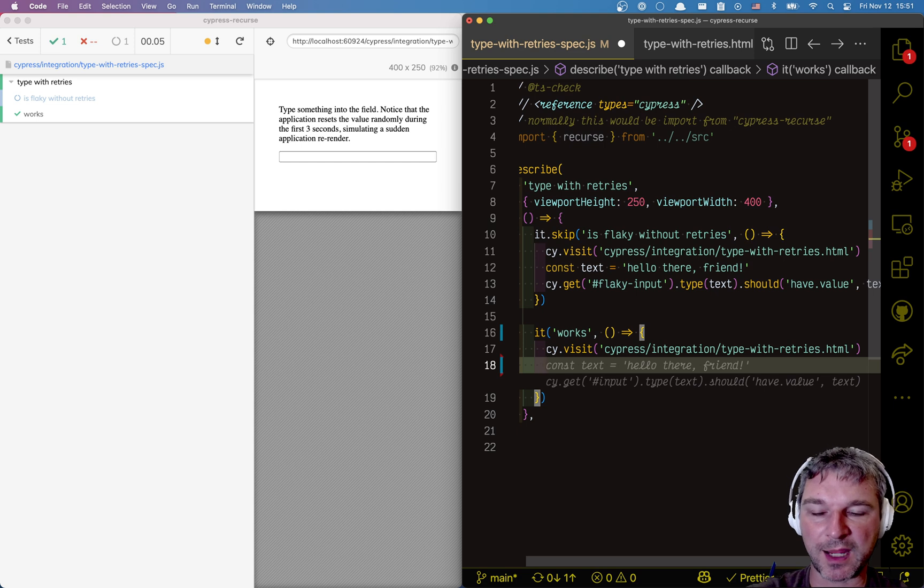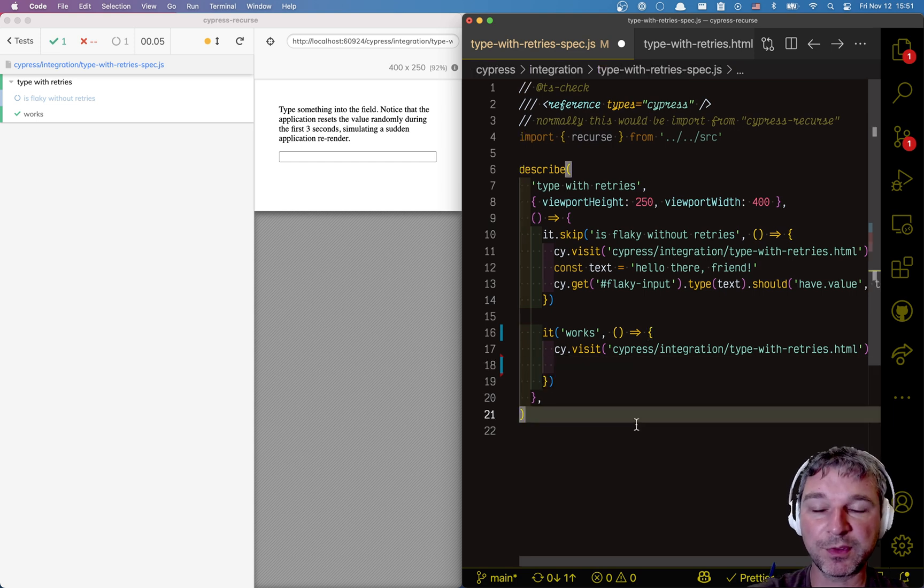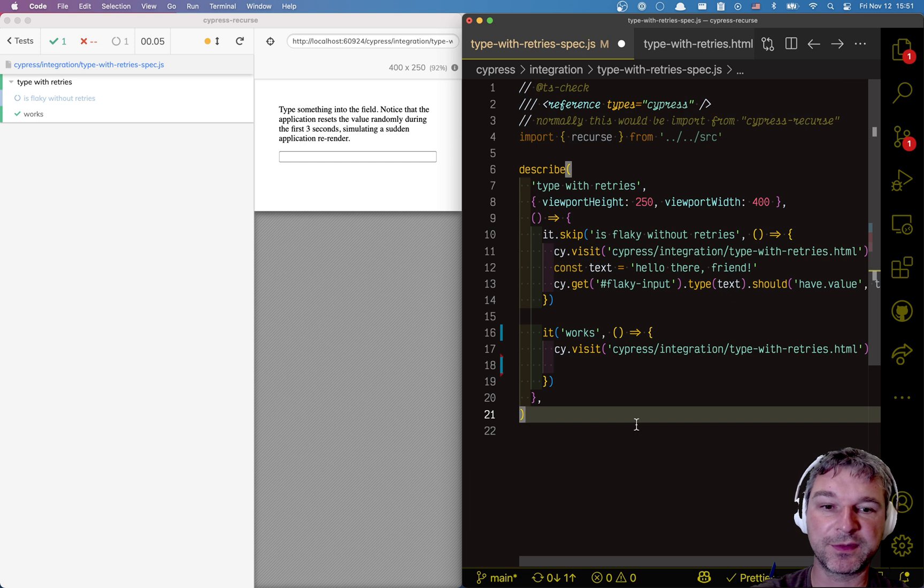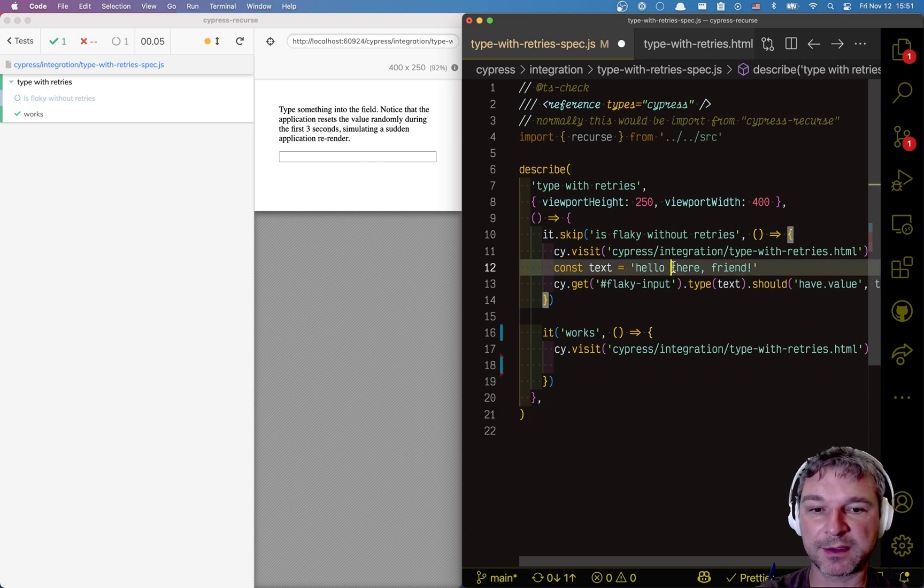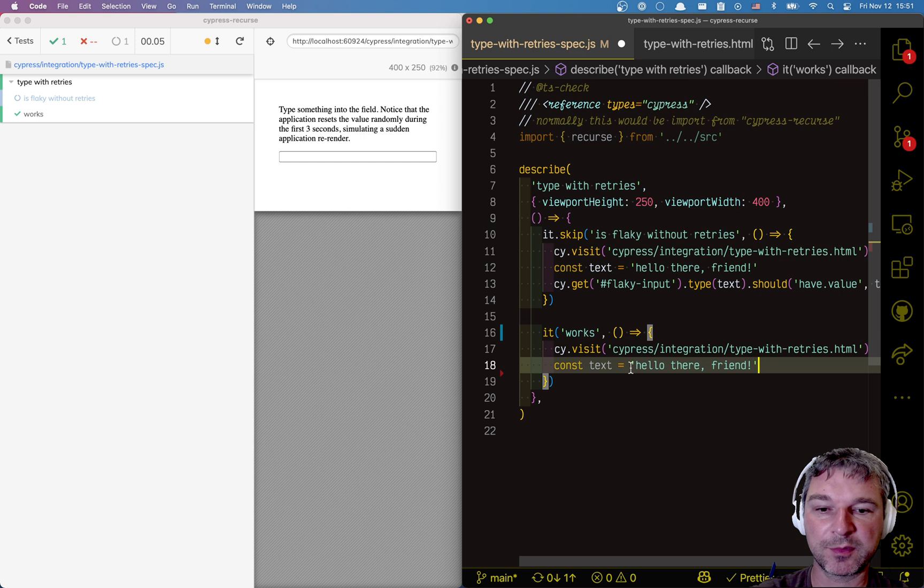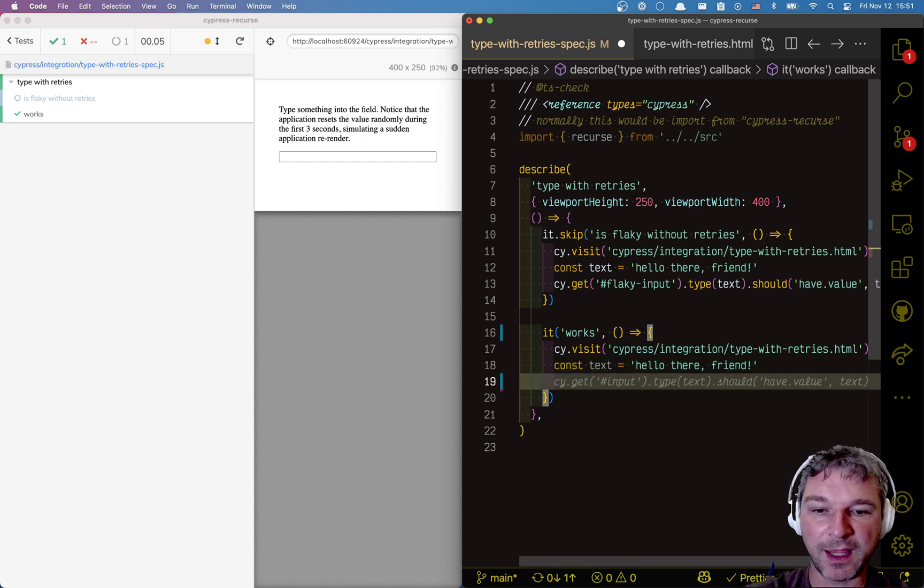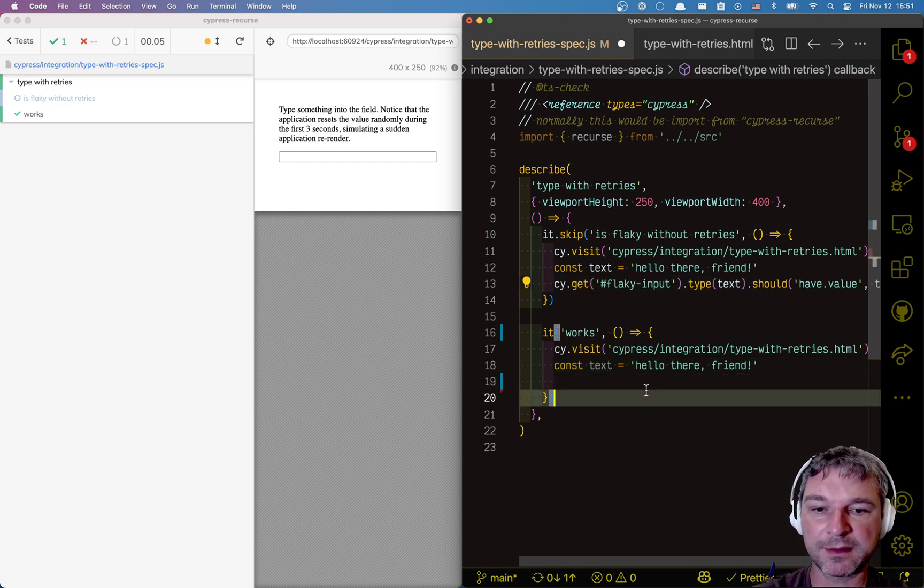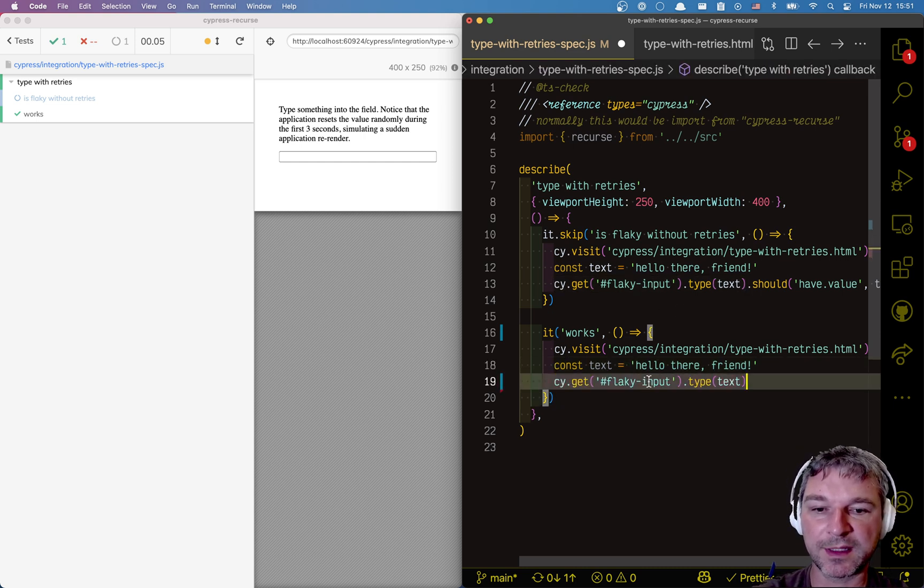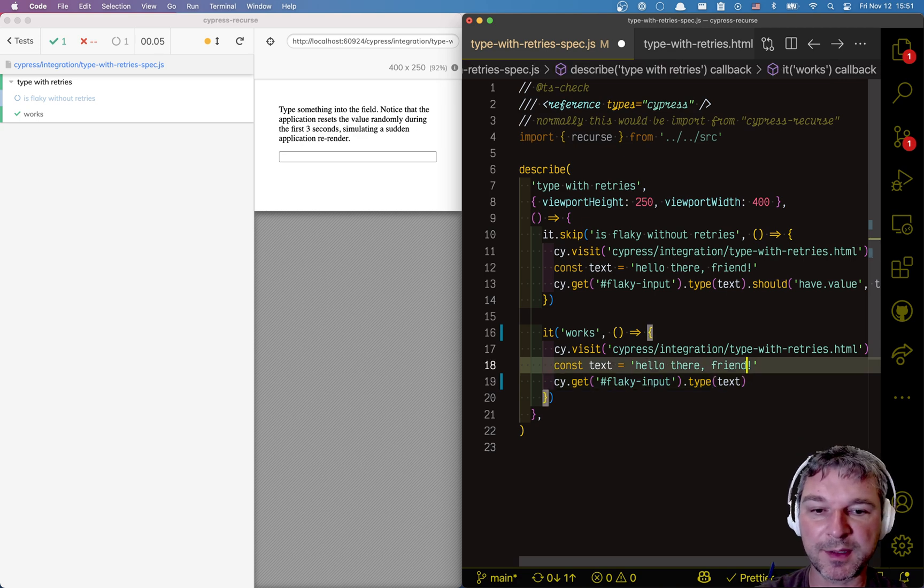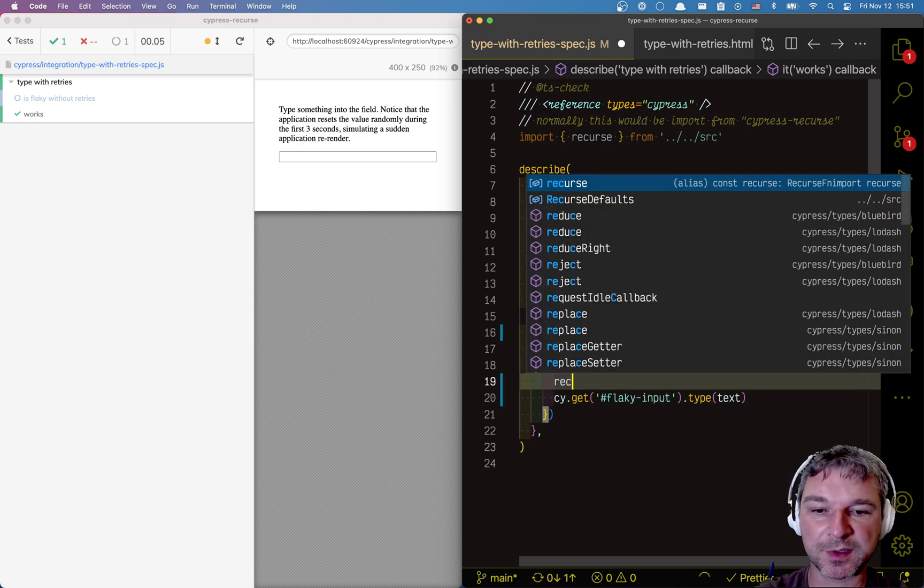Now, we need to type. We want to re-try the type if the element has a different value from what we expected. We're going to take the text we expect to type right here. And now, instead of just saying cy.get flaky input box type text, we're going to recurse it.